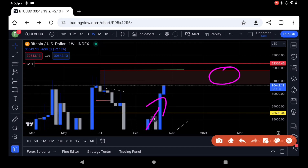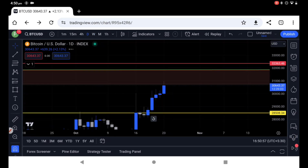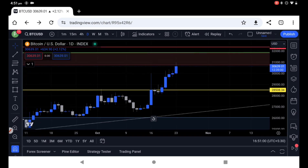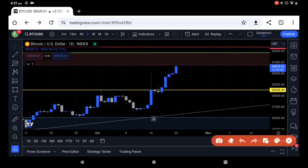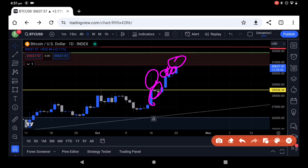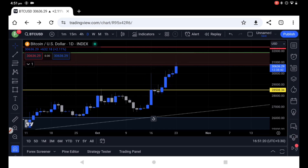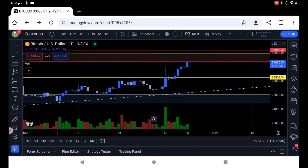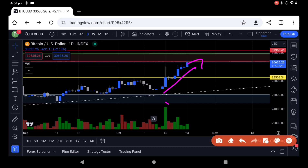This supply area is an important and powerful area. Watch how the candle closes. There is a rejection candle at this supply area — it is a very powerful zone. The area below is weaker, and we can see a small amount of volume with the price increasing while volume decreases.